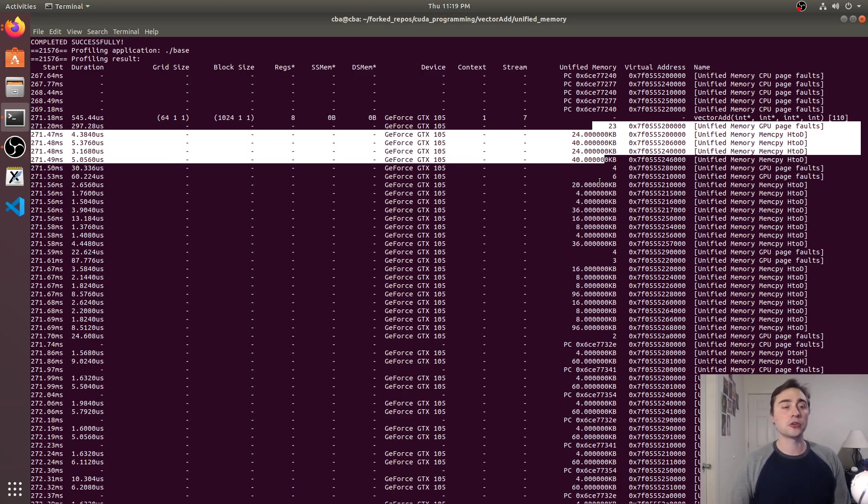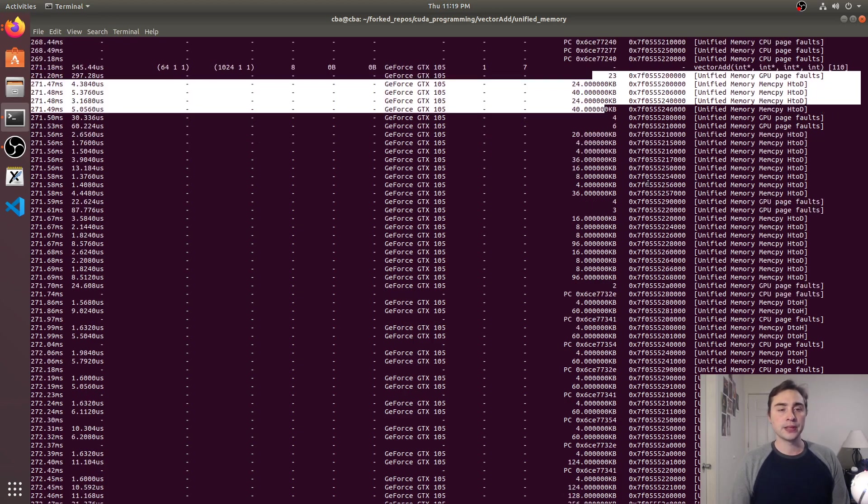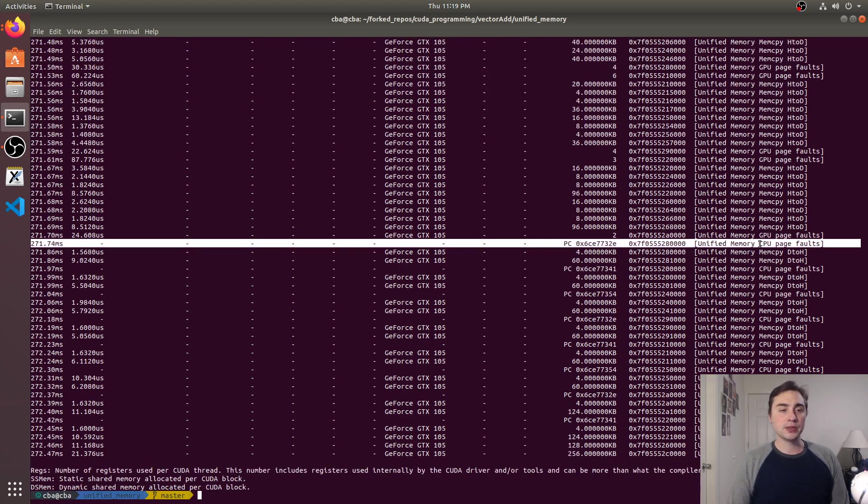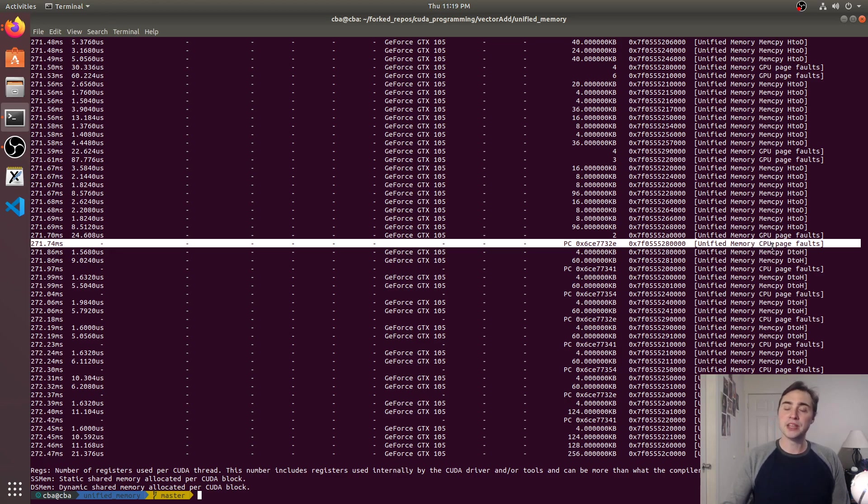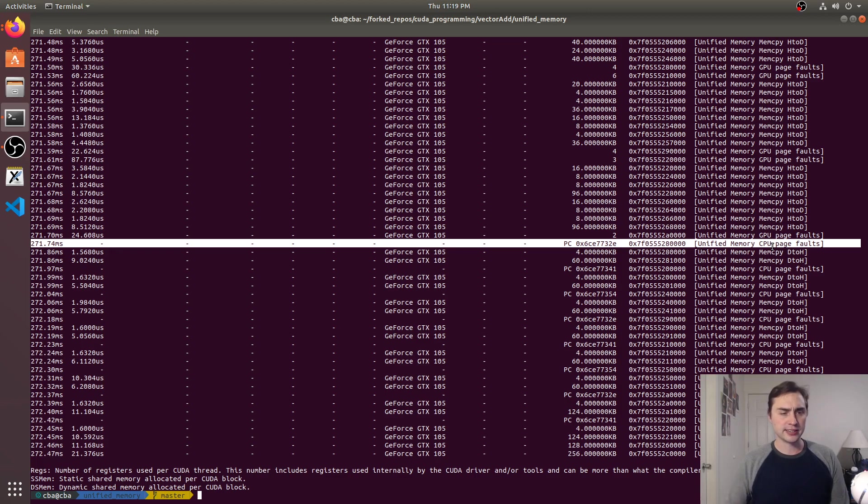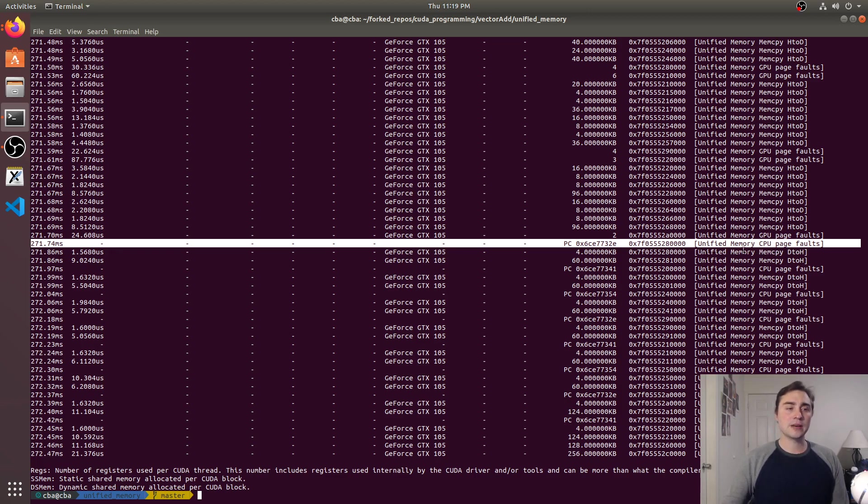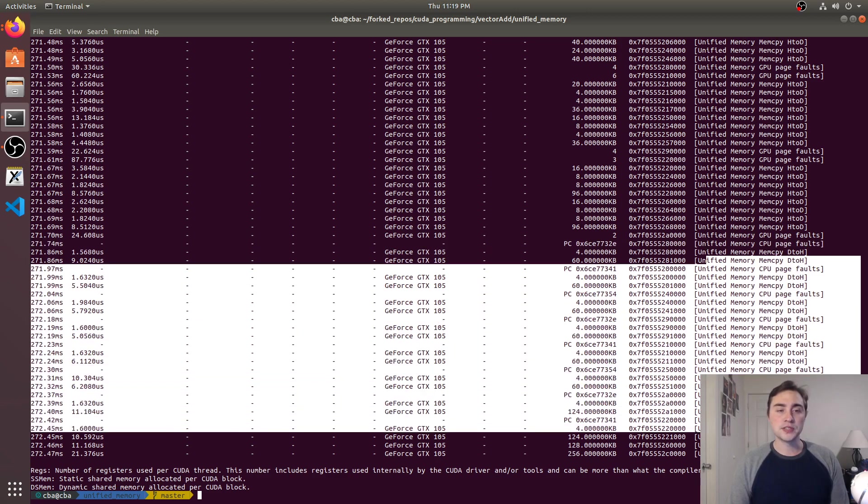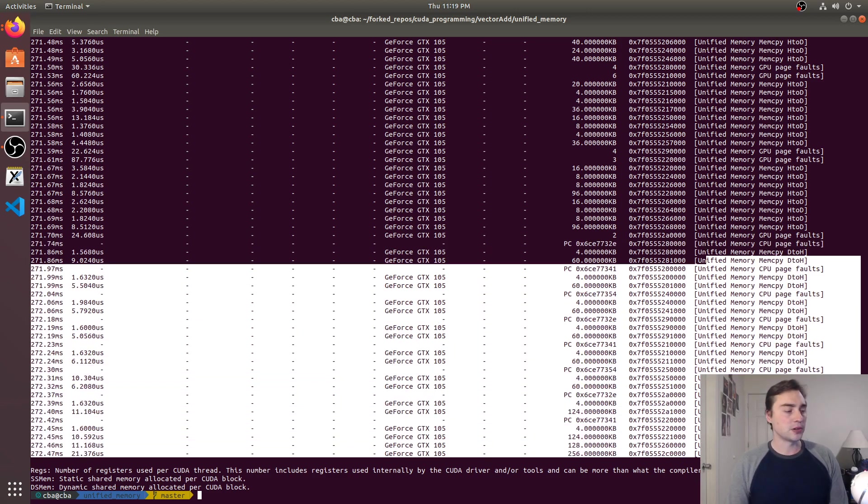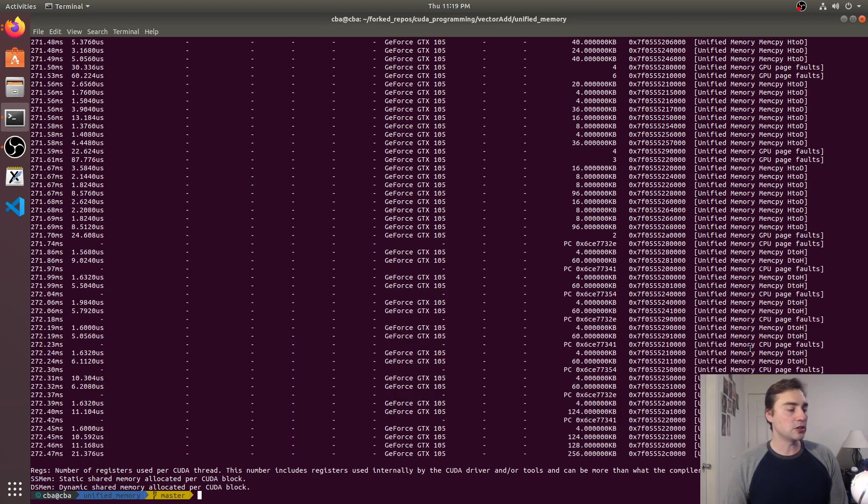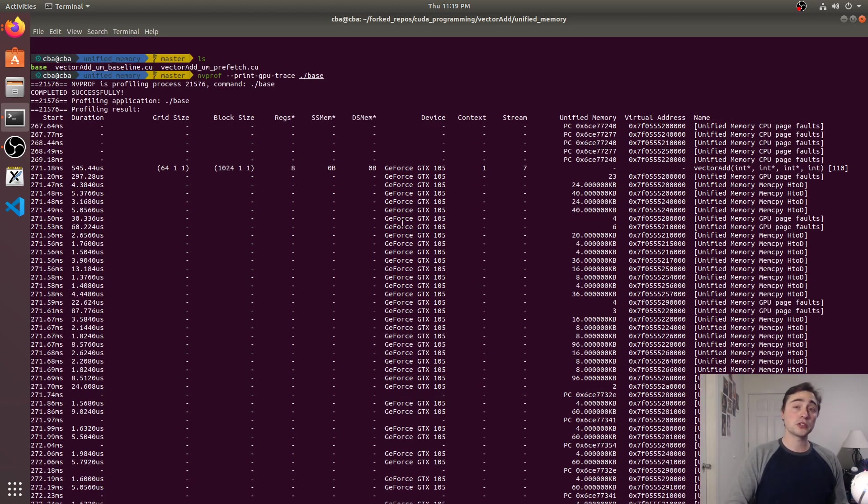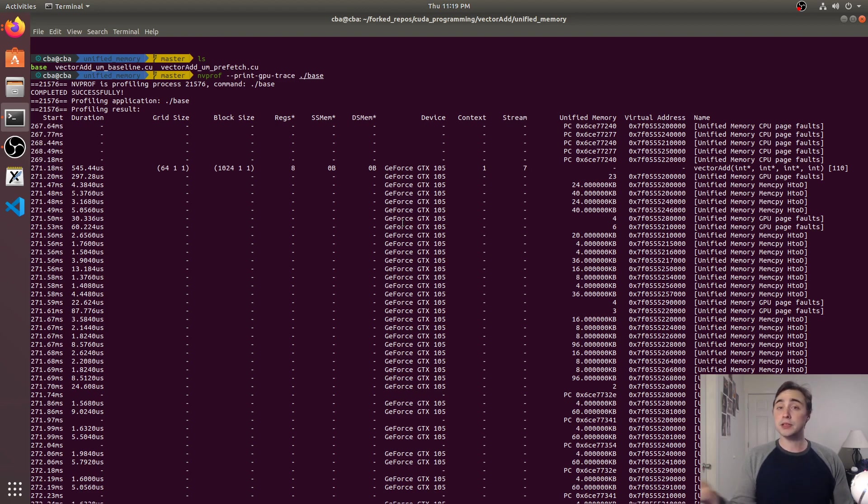Until finally we see down here we have unified memory CPU page faults so this is when we're doing our functional tests, so after our CUDA device synchronize and it goes ahead and starts copying the data back, so it starts streaming it back through a bunch of CPU page faults until our application finally finishes. So you see all of the complication of having to orchestrate the data movement, it completely goes away, we're just offloading it to the driver and runtime.